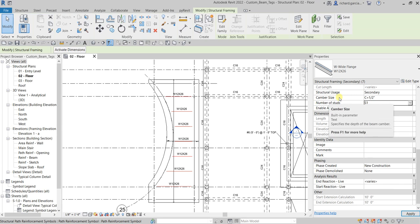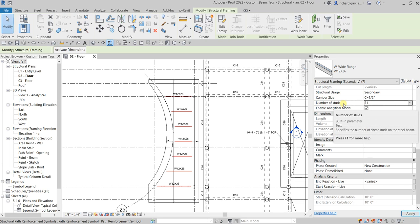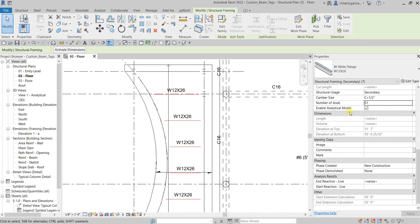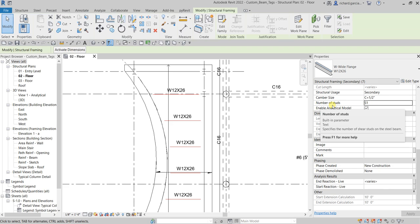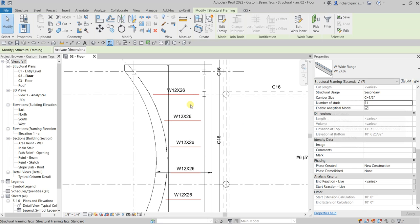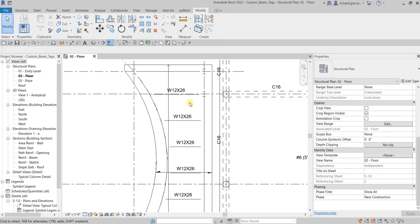What I'm gonna do is I'm gonna use these parameters, the camber size and number of studs, in my tags. So I'm gonna edit the tag and then I'm gonna insert this camber size and number of studs.